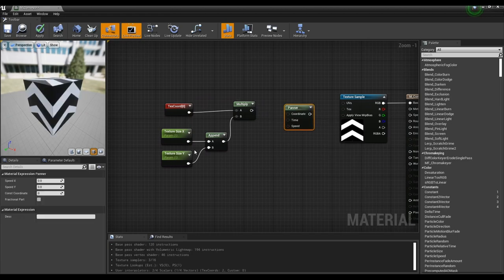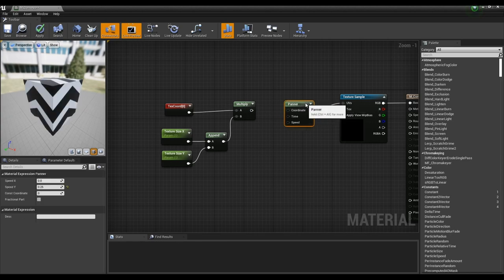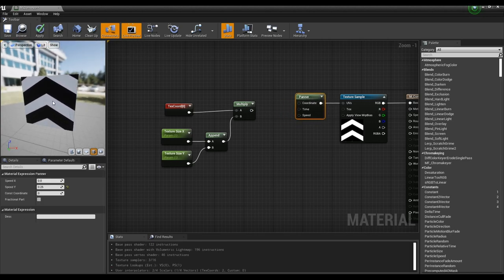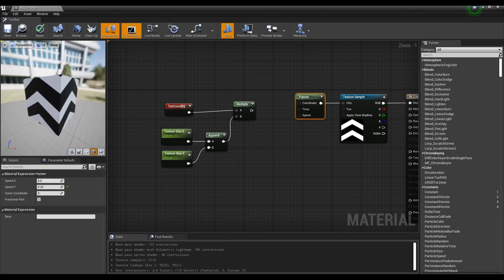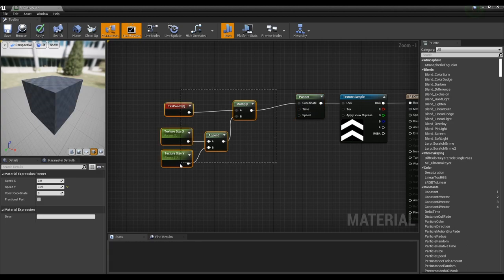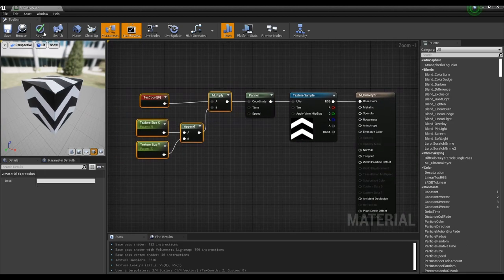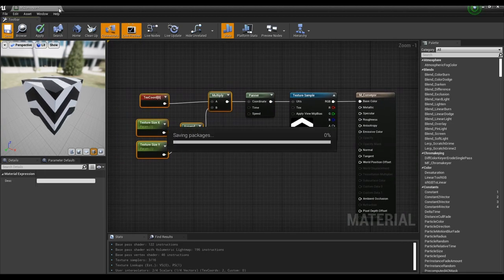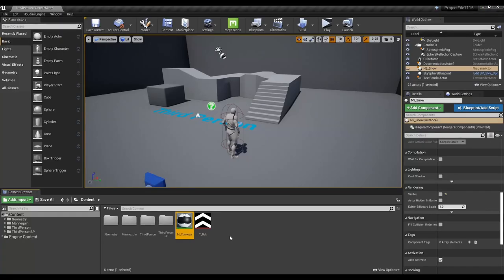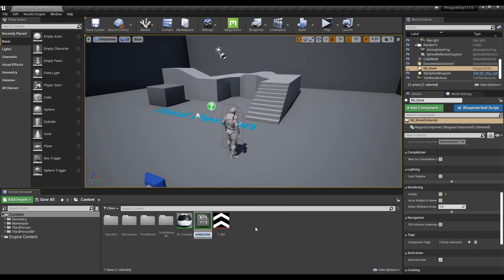Next, create a panner node and set the Y value. Then connect it with the texture sample node and check that the texture moves in the direction of the arrow by the panner node. Finally, by connecting the text chord nodes to the panner node, the material of the conveyor belt is completed.